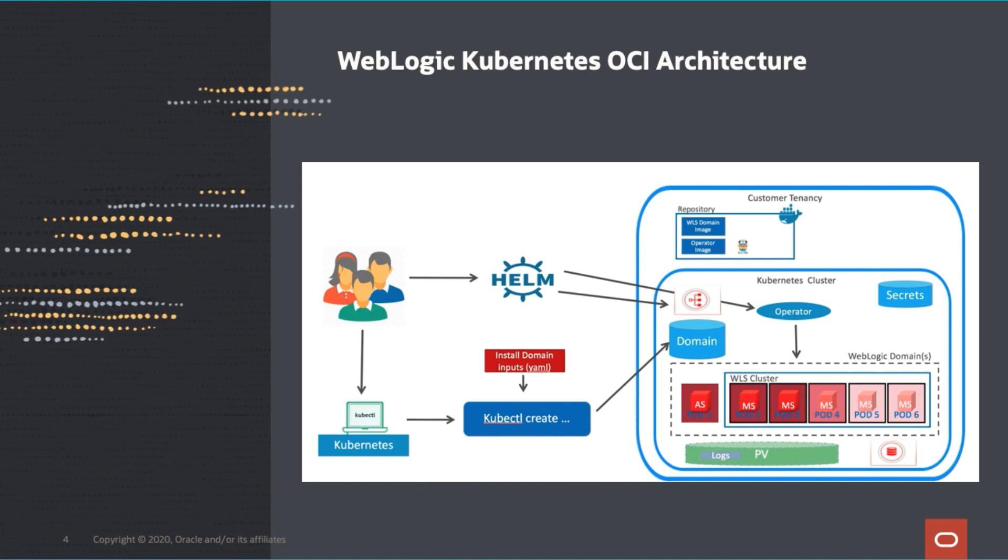We use Helm, a package manager for Kubernetes, to install traffic and the Kubernetes operators. In the Oracle Cloud Shell, you can use kubectl command to create Weblogic domain. After creating Weblogic domain,